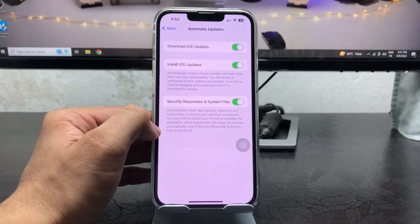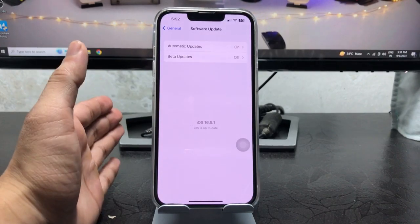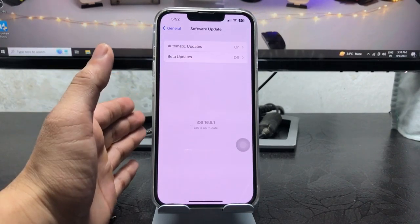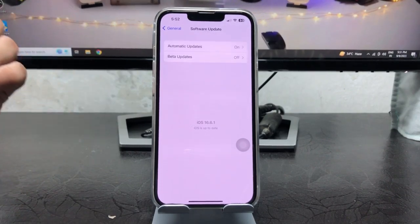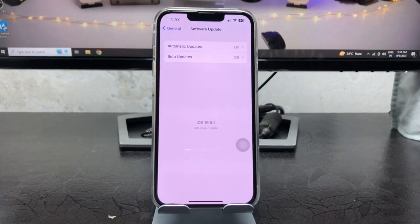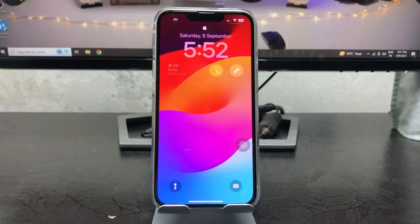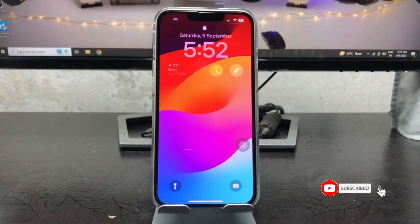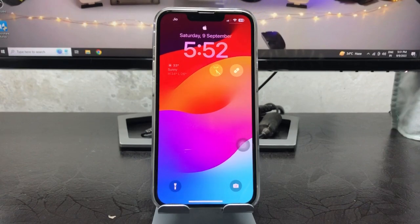This is the easiest way — by following this method you can easily update your iPhone from beta to the stable iOS 17 update. I hope you liked this video. Please give it a like and share it with your friends. Thanks for watching, see you in the next one!